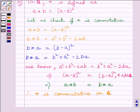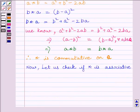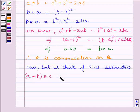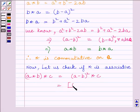Therefore, the binary operation star is commutative on Q, where Q is the set of all rational numbers. Now let us check if star is associative. First of all let us find out A star (B star C). We know this is equal to A minus B whole square star C, which is further equal to (A minus B whole square minus C) whole square.